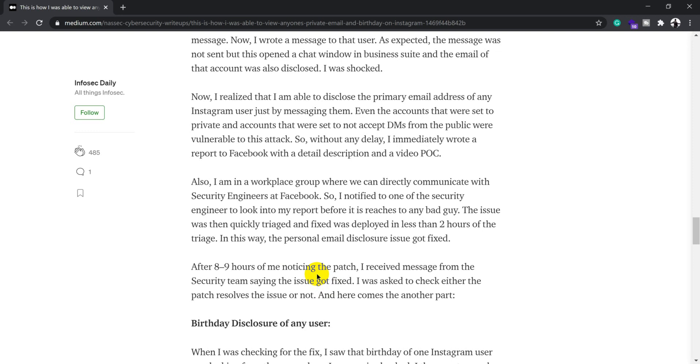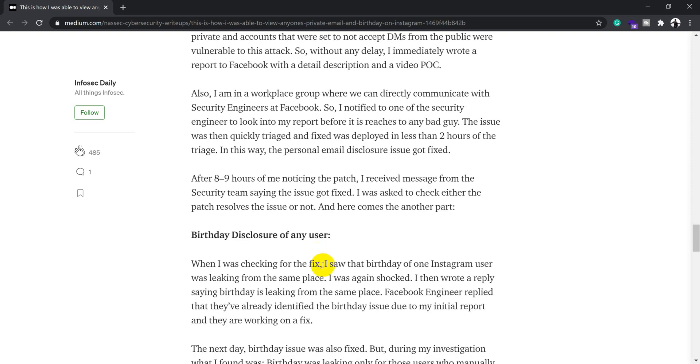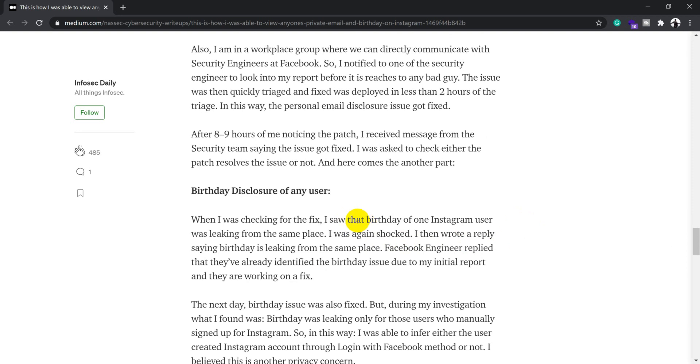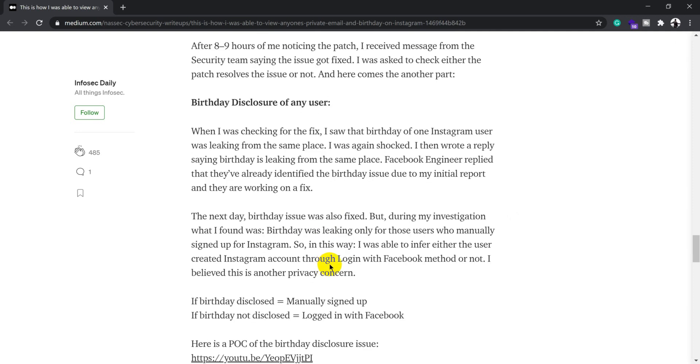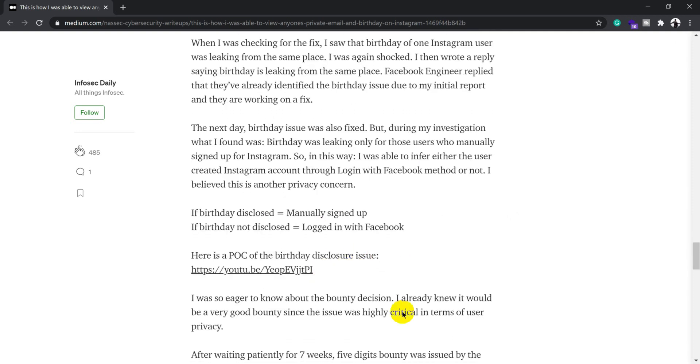Here, he could still see somebody's birth date by modifying some privacy settings. He was shocked and reported the issue again, and they said they were already aware and working on a fix for that particular issue.